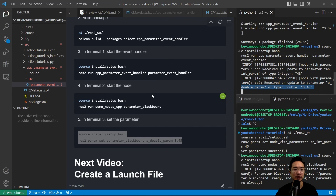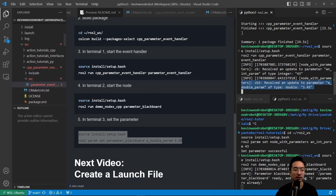In our next video, we're going to talk about how to create a launch file, so go check that out. If you found this video helpful, give a like and subscribe, and I'll see you in the next one.